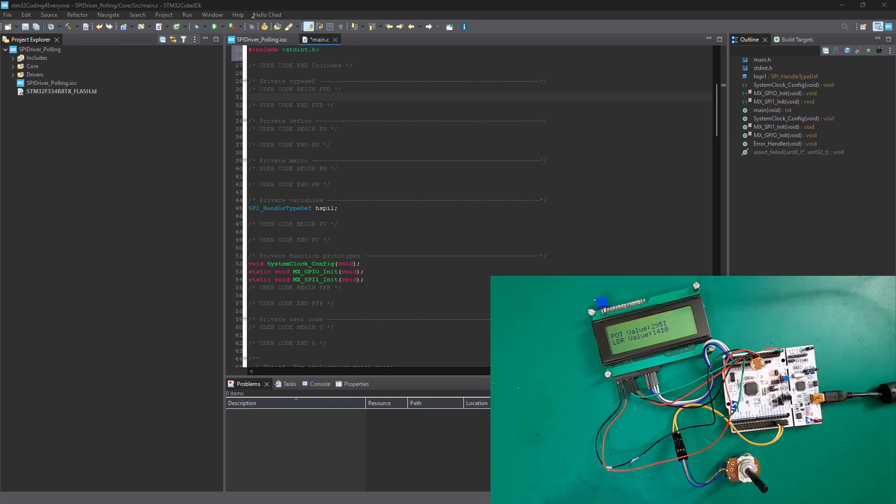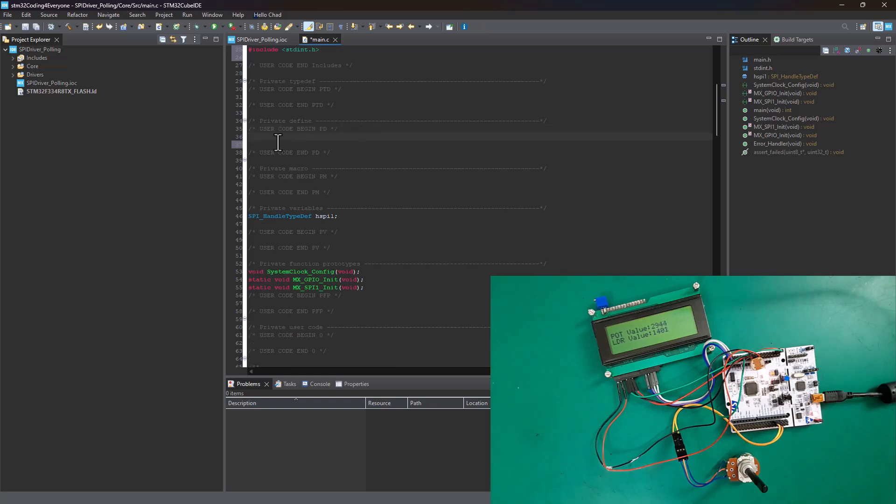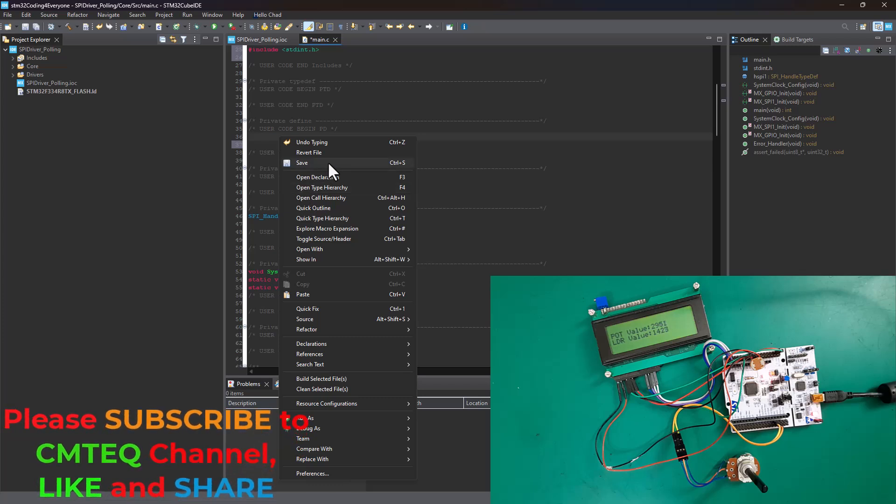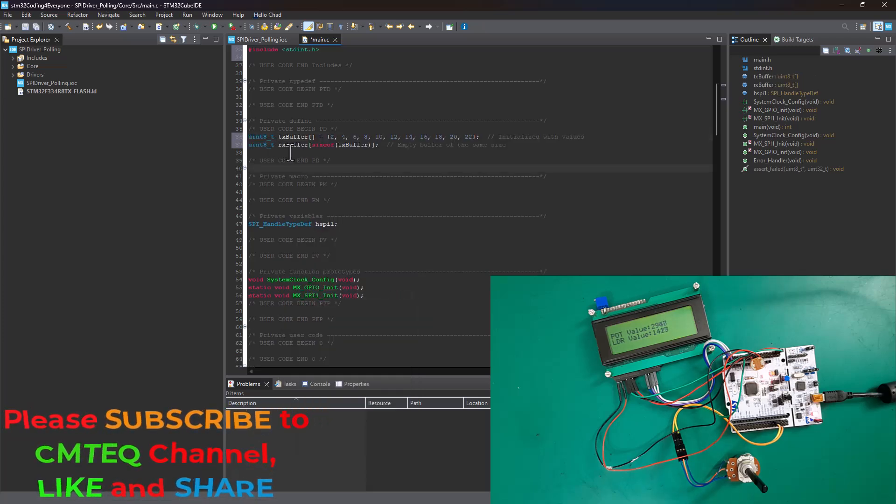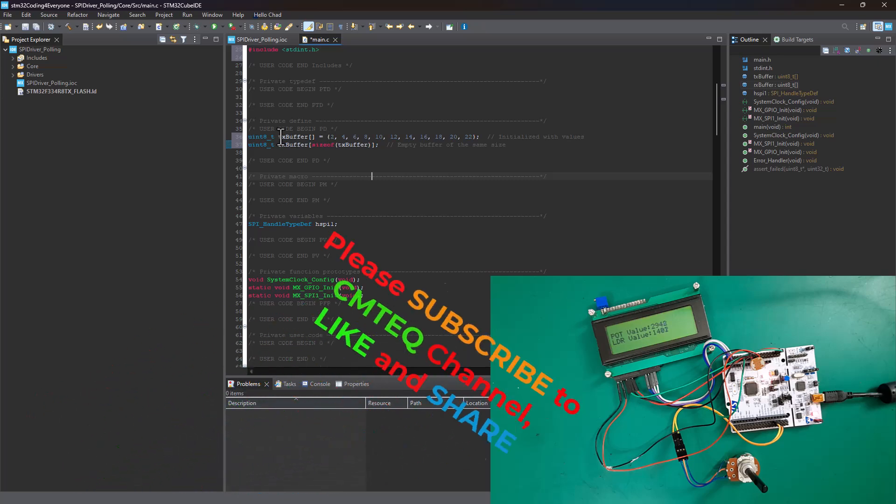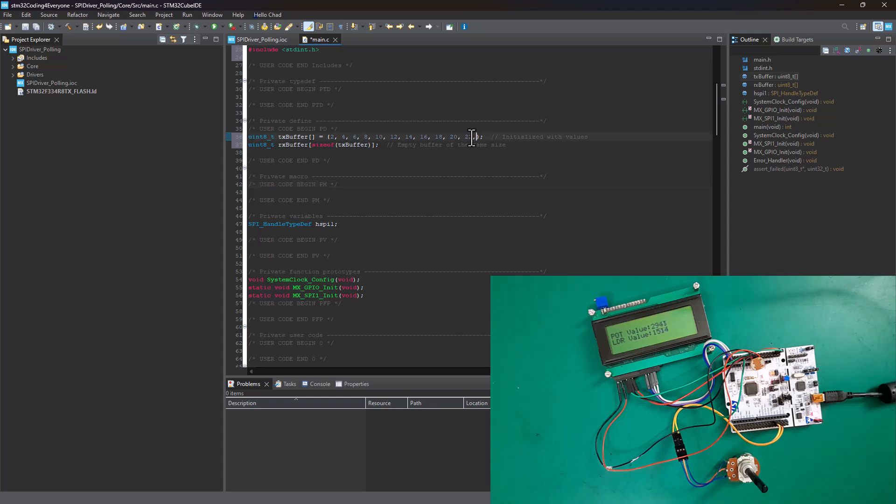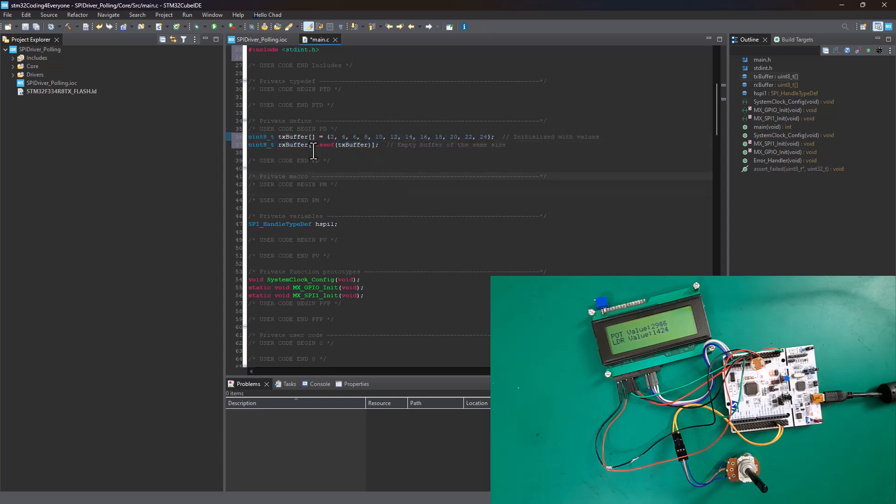Now, I'm going to declare two variables - one for holding the TX buffer transmission data, and one for the RX receiver data. I'm pasting this code here. I have a uint8_t TX buffer with initialized values, and the RX buffer whose size matches the TX buffer size. This way, the receiver is able to receive whatever is in the TX buffer. If I expand the TX buffer and add another value like 24, the RX buffer size automatically matches because it's defined as the size of the TX buffer.